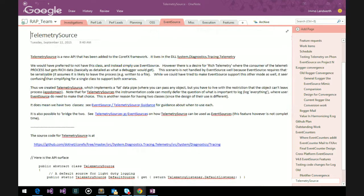This stuff actually exists on GitHub now. There are some links in this OneNote on how to get to it, but it's where you'd expect it to be. This telemetry source is a new API. It lives in its own little DLL — System.Diagnostics.Tracing.Telemetry — in the CoreFX framework. So it's out there right now on GitHub. This is more about the motivation and rationale behind why it is the way it is.